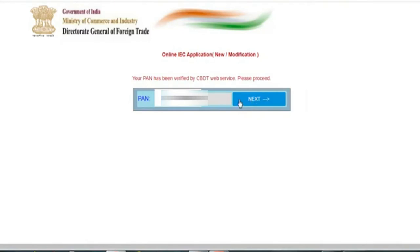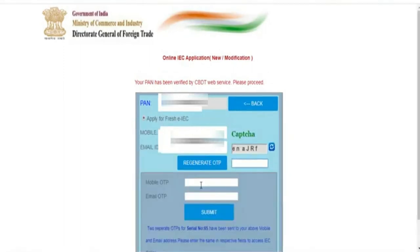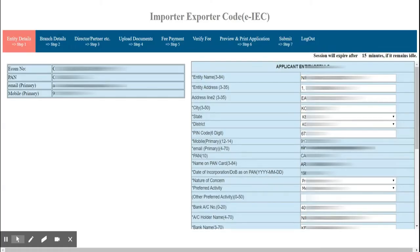Here you have to enter your mobile number and email ID. Under the captcha, click on Generate OTP, enter the OTP, and press the Submit button. In the next window, you have to enter all the necessary details required for IEC registration.